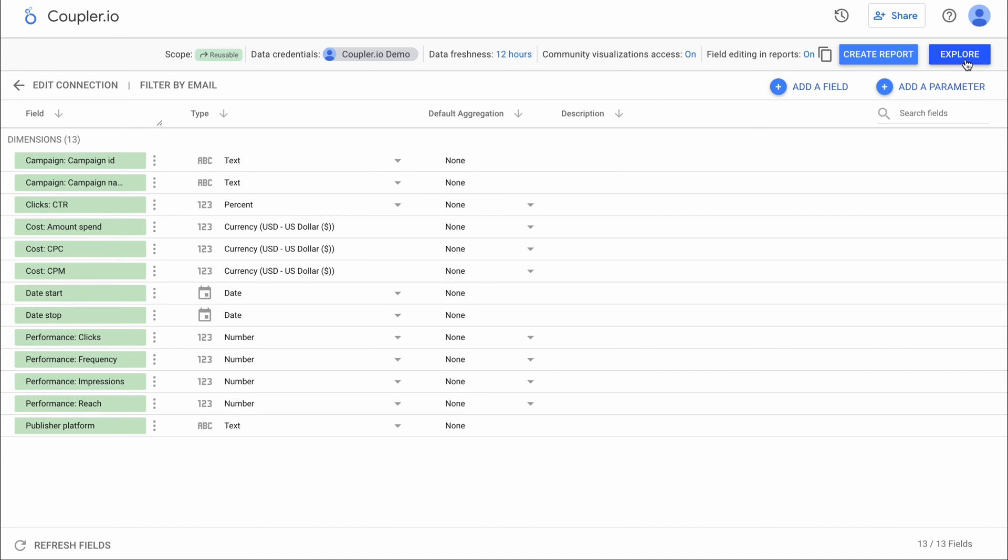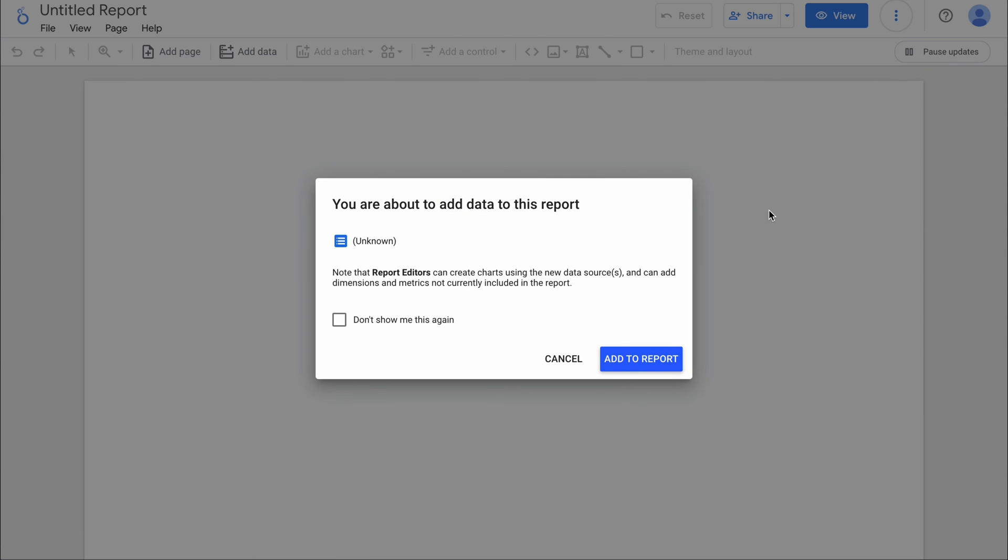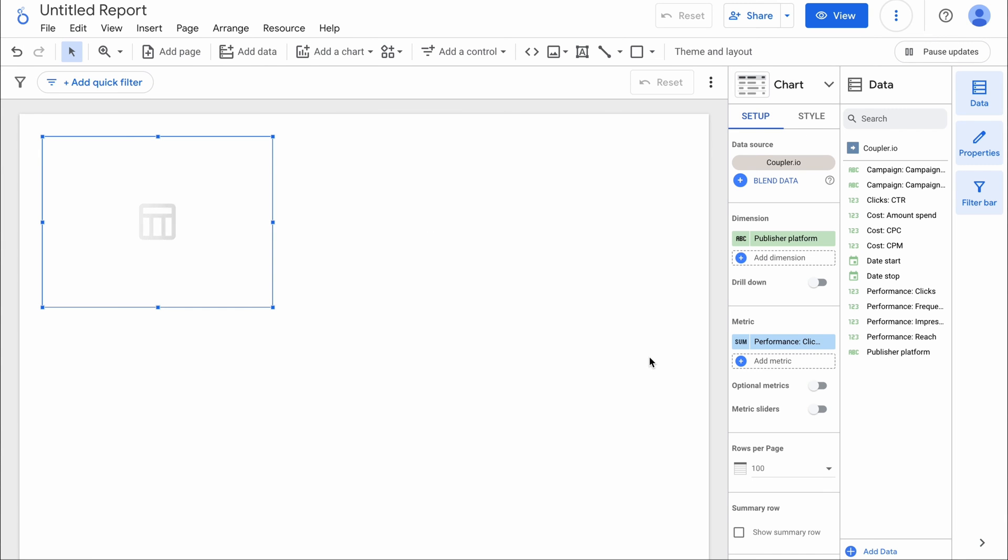And here's the list of imported fields. If everything checks out, click to create a report and add the data you just imported.